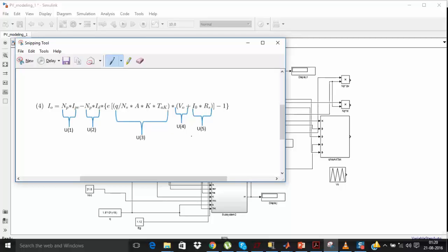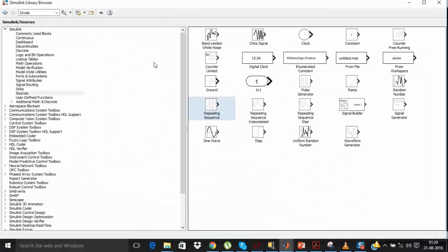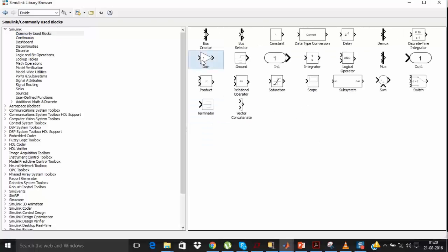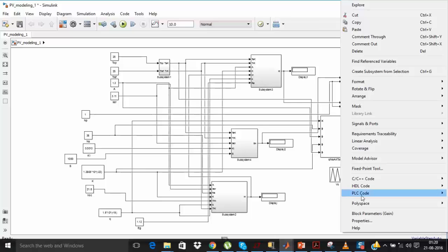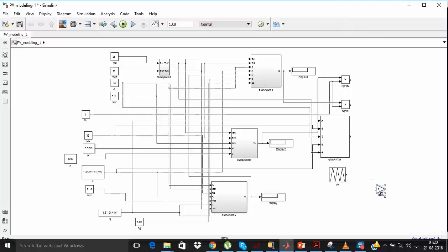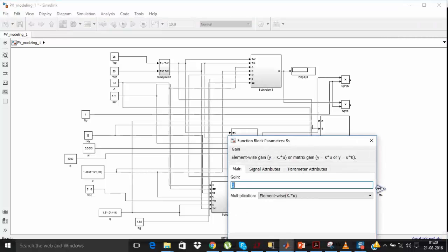Now u4 is created. To create u5 you need i0 multiplied by Rs, where Rs is the equivalent series resistance of the solar PV model. Just add one gain block. The value of Rs is 0.45.